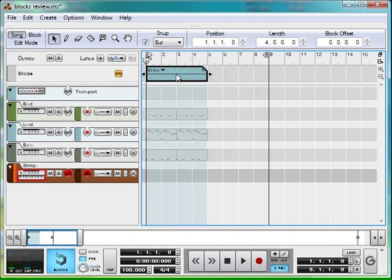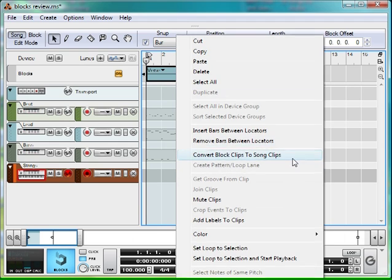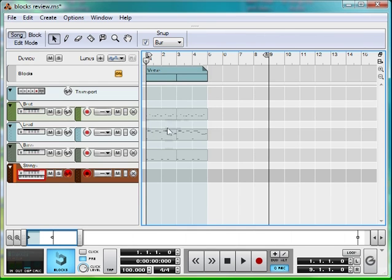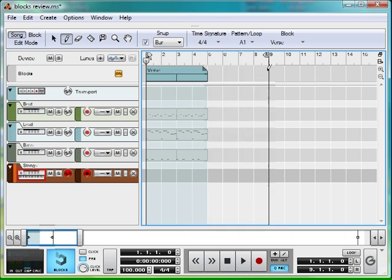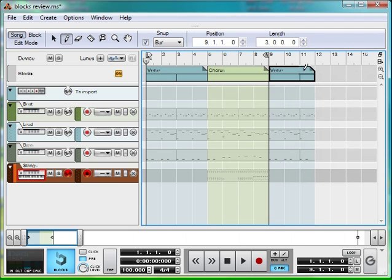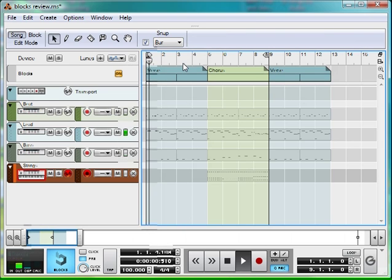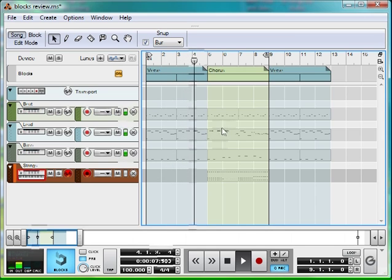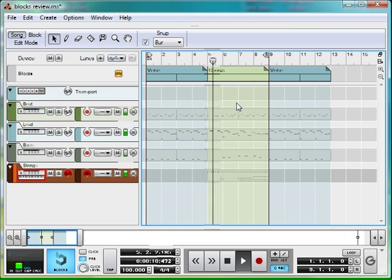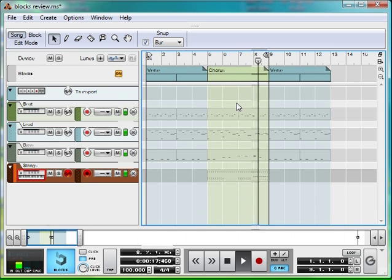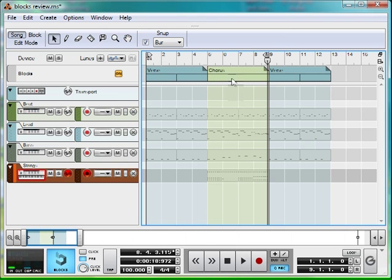And you can later, if you wish, convert from block clips to song clips, and it'll just make them appear so you can edit them more easily. But for now we're just going to keep it in blocks, because there are quite a few useful things you can do while it's in this mode. Verse there, and we want the chorus next. We can have another verse afterwards. So if we have a listen — here's our verse, and it should go into our chorus.